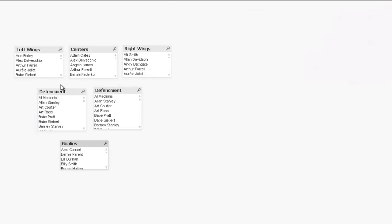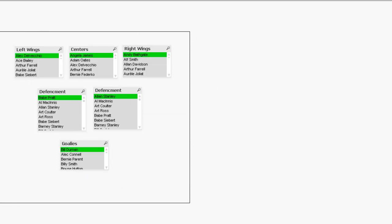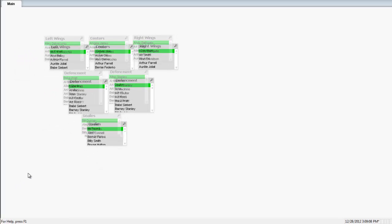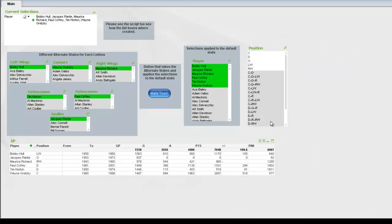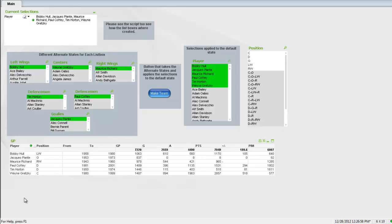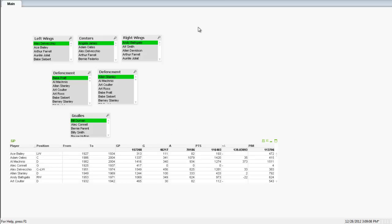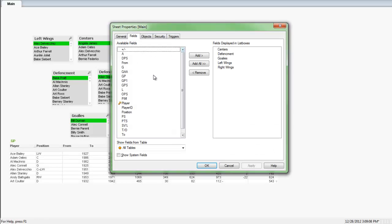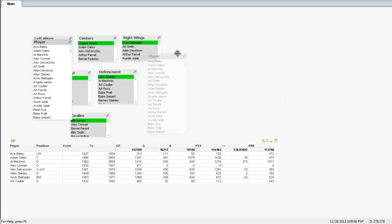Now I'm going to go into the properties of each list box and apply the alternate state for that list box. Here, this is left wing — we'll apply the left wing state — and so forth for each list box that's been created. Now that that's done, I can quickly select whichever group of players I want. I can also add a table with the stats I'm interested in, so I'm just going to grab that from my previous example that I have preset up and copy it over into here. I'm also going to add in the player field — the actual individual players we're going to want on our team.